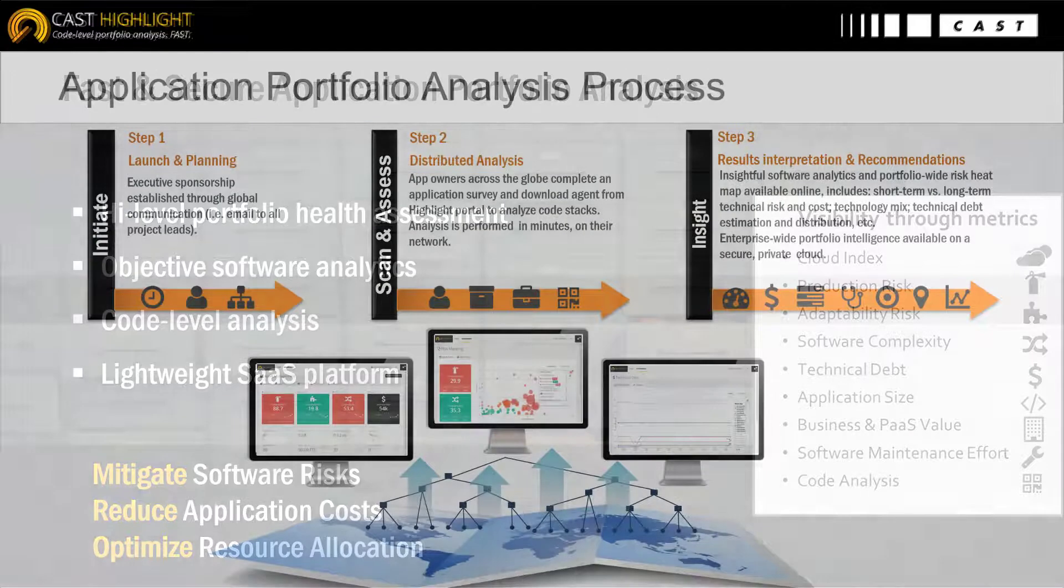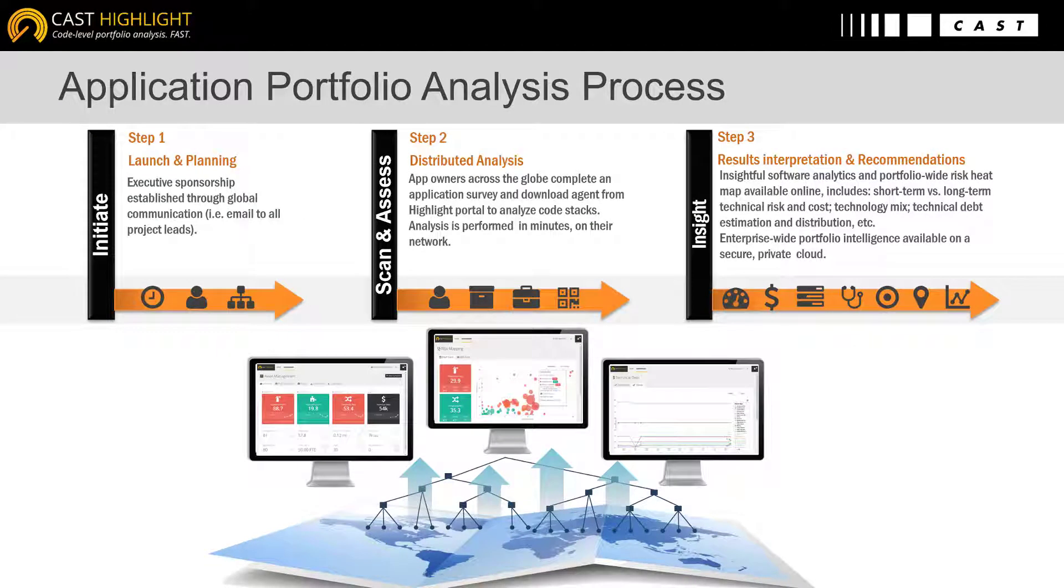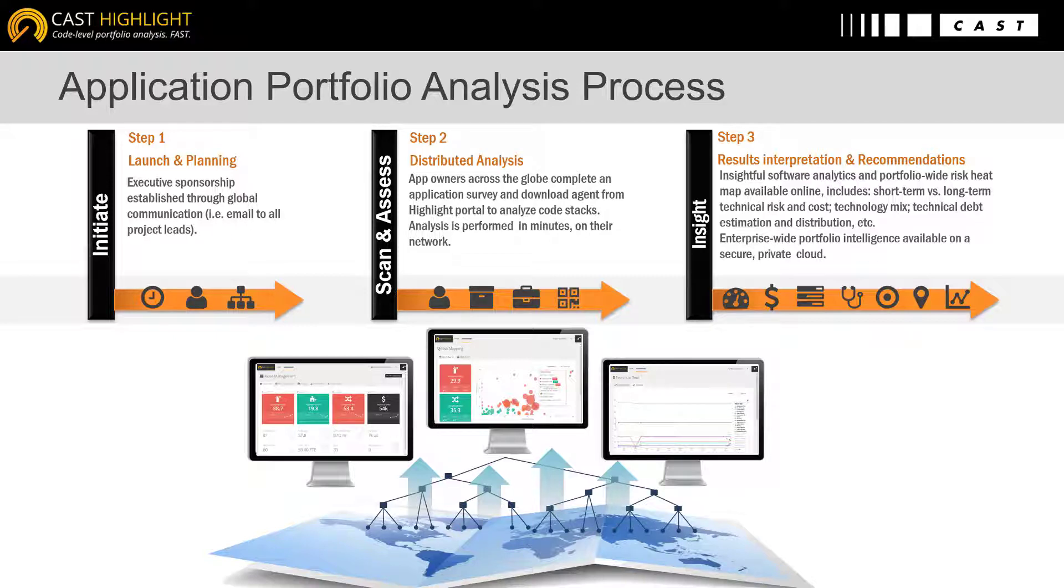The process is very straightforward and can be summarized as follows. CastHighlight uses assessment campaigns that invite application owners to answer a short survey and execute a local agent to scan the code. This analysis happens locally and only the results of the scan are uploaded to the portal. In other words, the code never leaves the company.